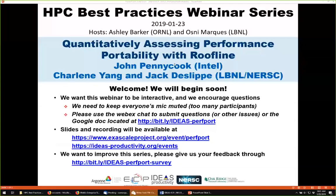Welcome to the HPC Best Practices webinar series, brought to you by the IDEAS Productivity Project funded by the Exascale Computing Project, in collaboration with the United States Department of Energy Computing Facilities at the Argonne, Oak Ridge, and Lawrence Berkeley National Laboratories. The webinar is titled 'Quantitatively Assessing Performance Portability with Roofline,' presented by John Pennycook from Intel and Charlene Yang and Jack Deslippe from NERSC, the National Energy Research Scientific Computing Center.